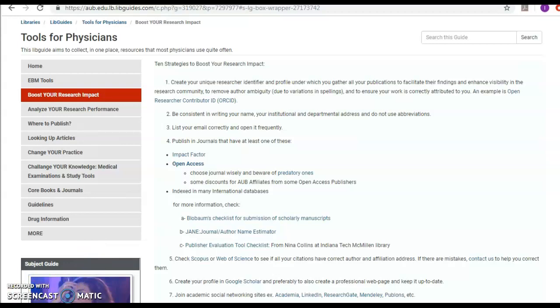There are some journals that have discounts at AUB if you're AUB affiliated. But be aware of the predatory journals. Predatory journals are the journals that are fake journals. They're super foxy.